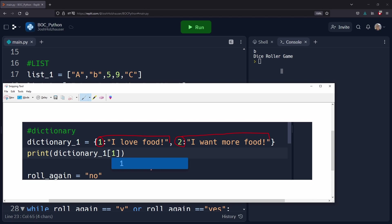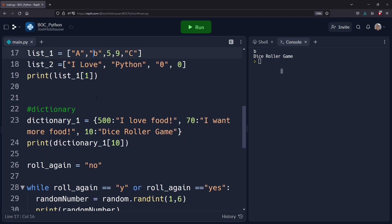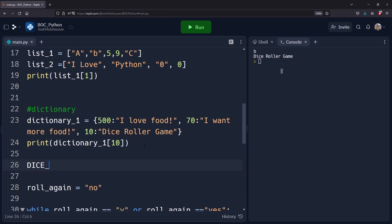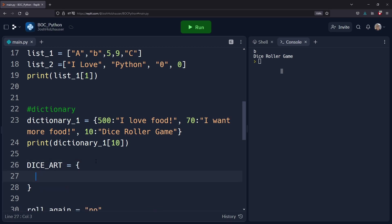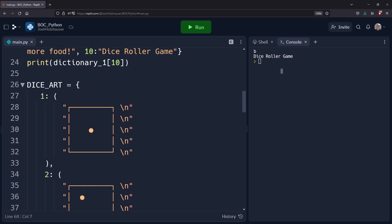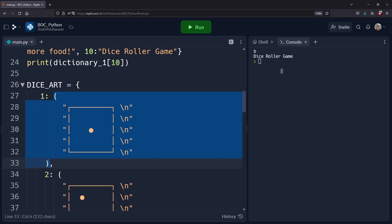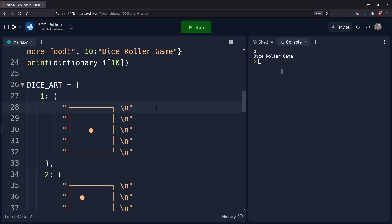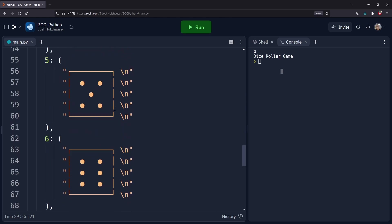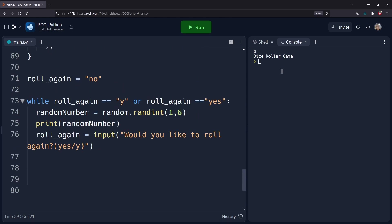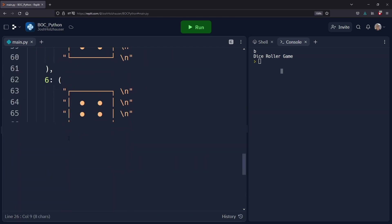So we're going to use this key-value relationship in our dice game. We'll make one variable called dice art and it's going to equal a dictionary. The string values are going to be pictures of the dice. You may wonder about the backslash n — this means a new line, so if you want to force a new line you can use backslash n. Now whenever we print, instead of printing the random number we say: print dice art at that dictionary key, which is the random number.